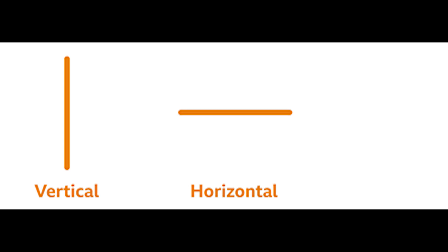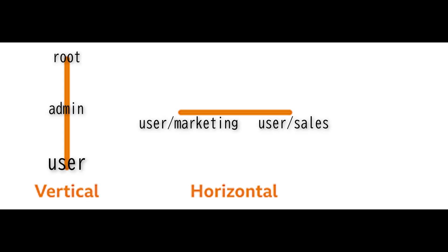There are two types of privilege escalation: vertical and horizontal. Let's keep this simple. Horizontal privilege escalation involves gaining access to accounts with privileges that are similar to the one the attacker has.